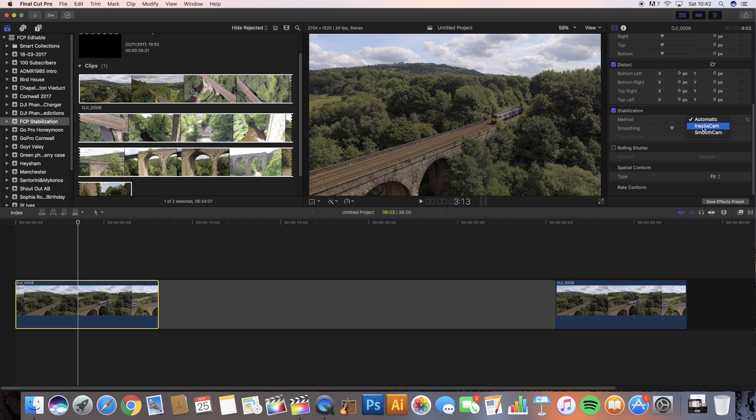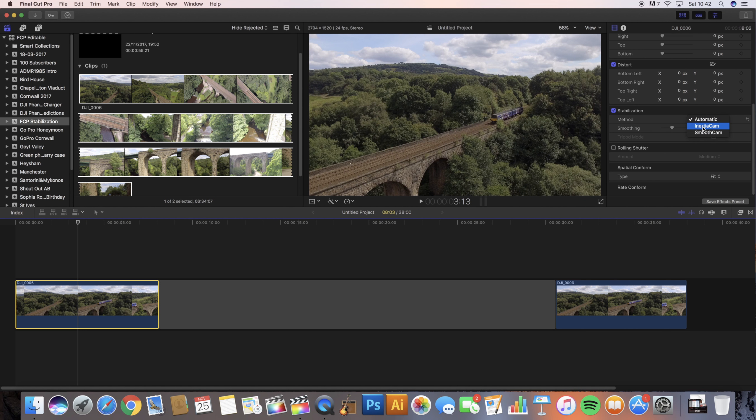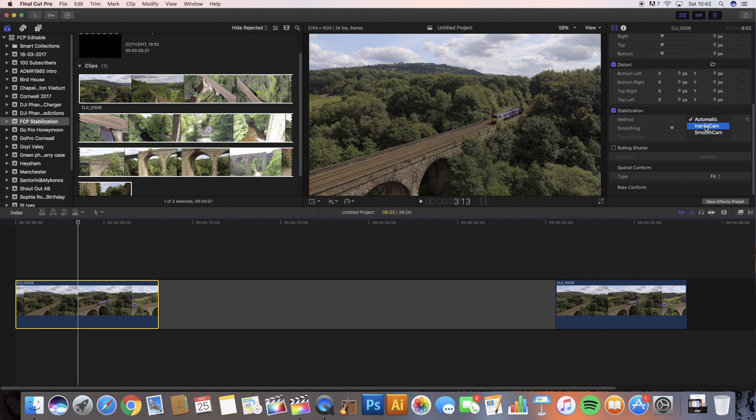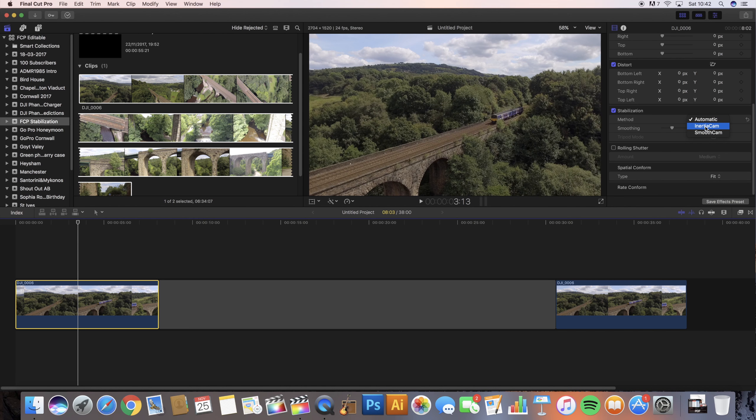Inertia cam applies stabilization optimized for video footage that has camera moves such as pans and zooms. Once you've got that selected you can use the smoothing slider to adjust the amount of inertia cam effect.